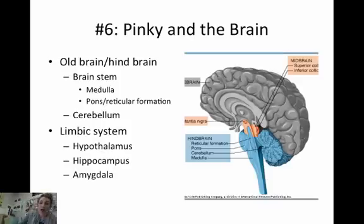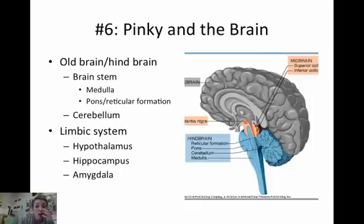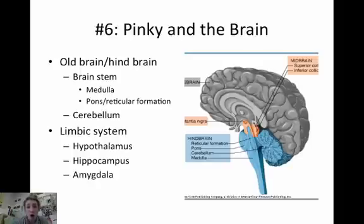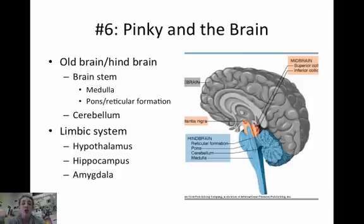Now the brain. We'll start at the bottom and work our way up. In the hindbrain, you have the brainstem: the medulla, the pons, and the reticular formation. The medulla controls heart rate and breathing. The reticular formation and pons are associated with sleep and arousal — alertness arousal. If you damage your reticular formation, you could lapse into a coma.